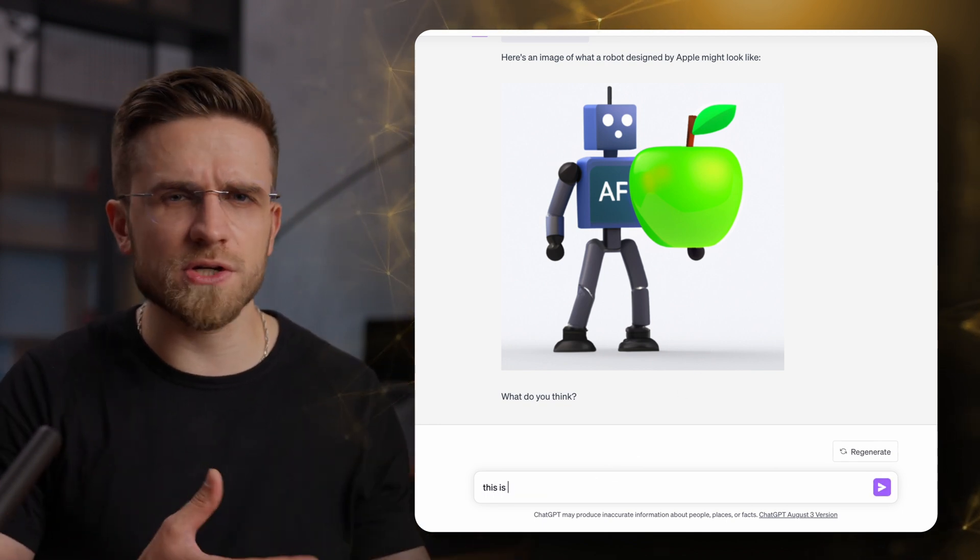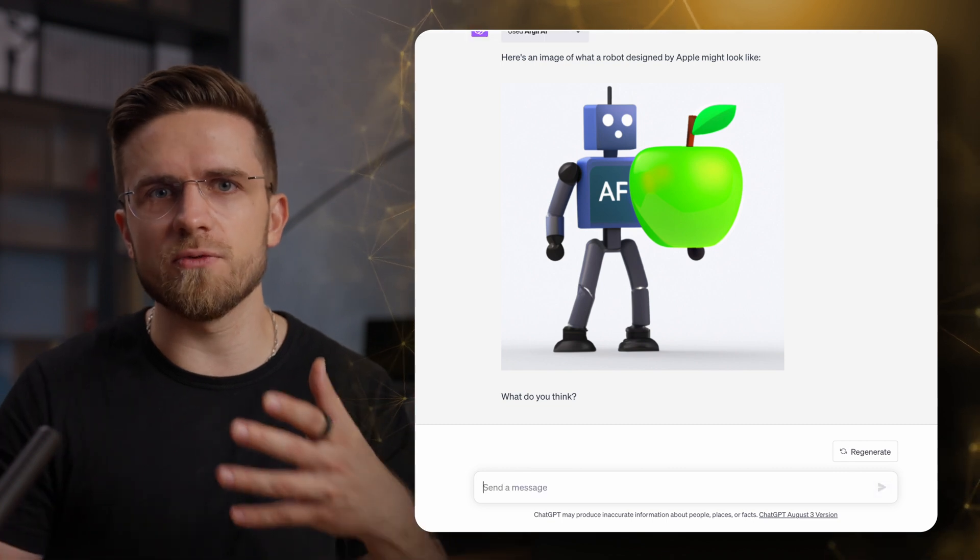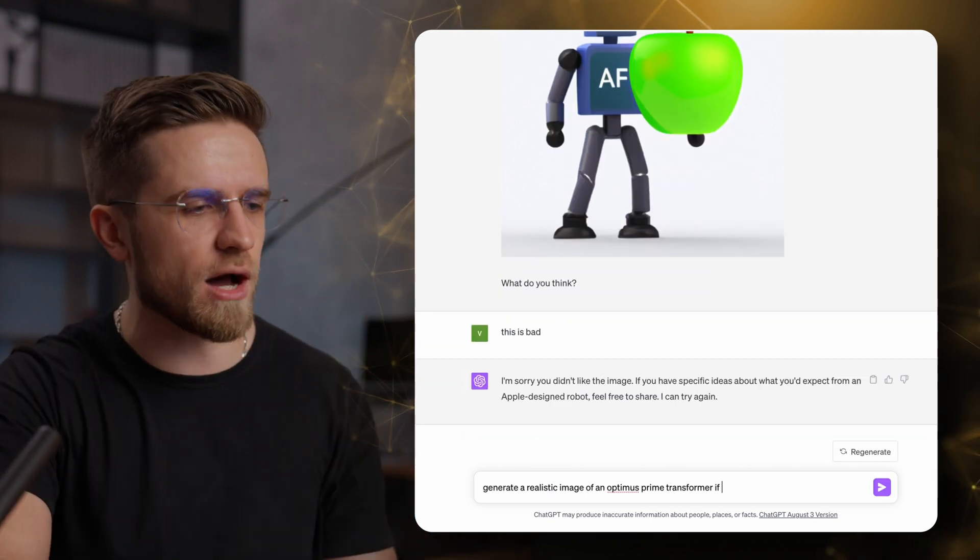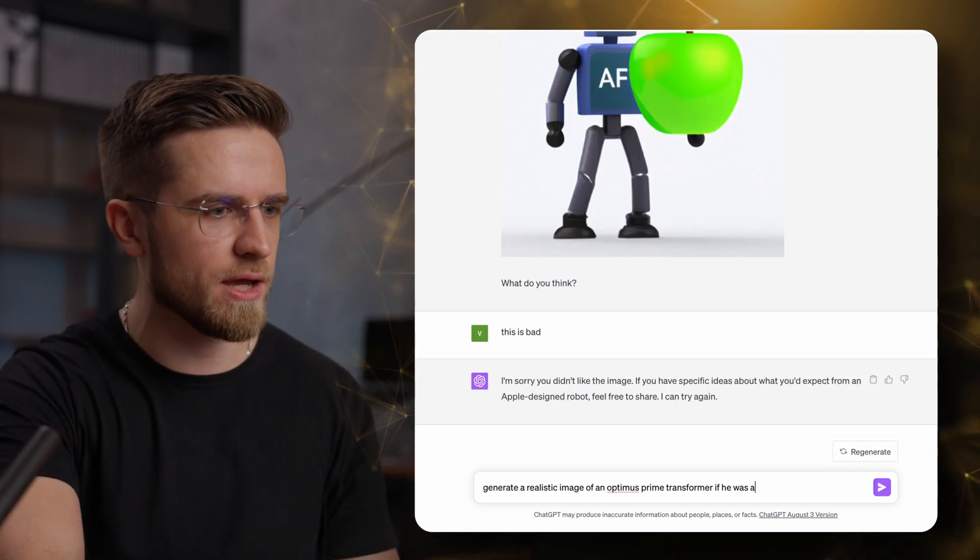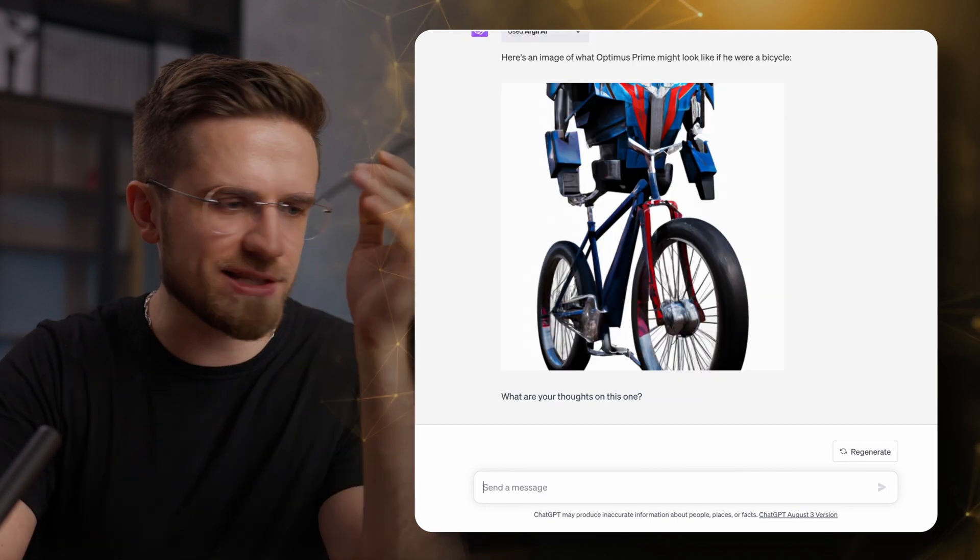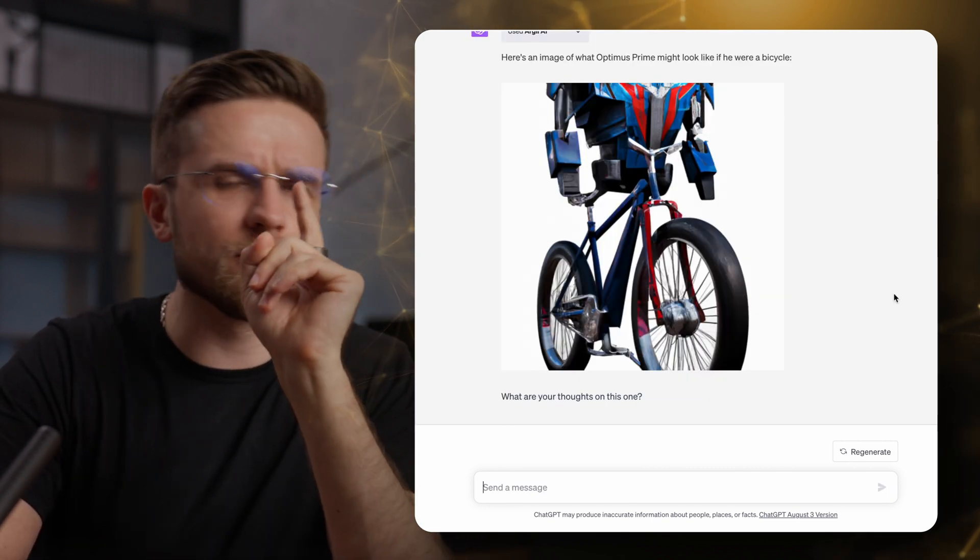Is that a bug or a feature? Well, I don't know, but I'm still gonna give one more chance and ask for an Optimus Prime if he was a bicycle. Well, that's 3 out of 10. Okay, one more chance. I'm feeling generous today.